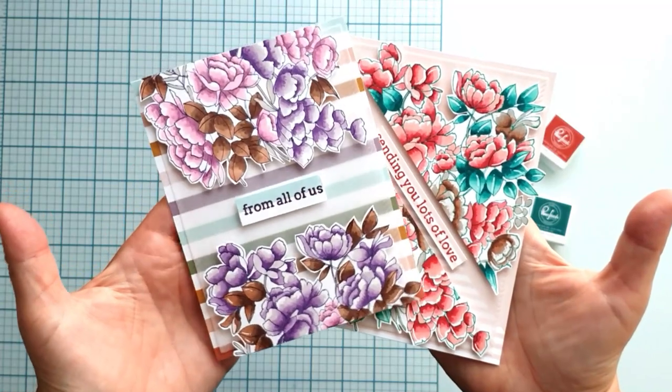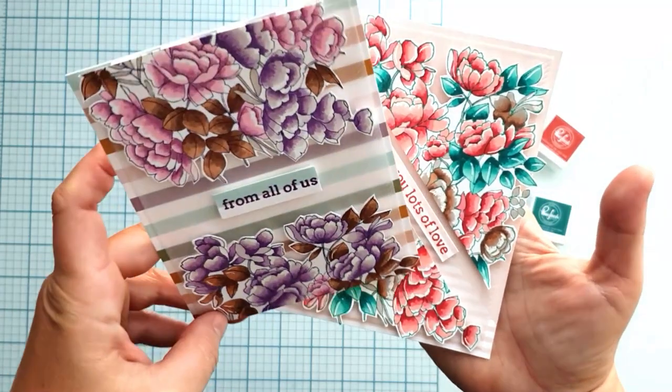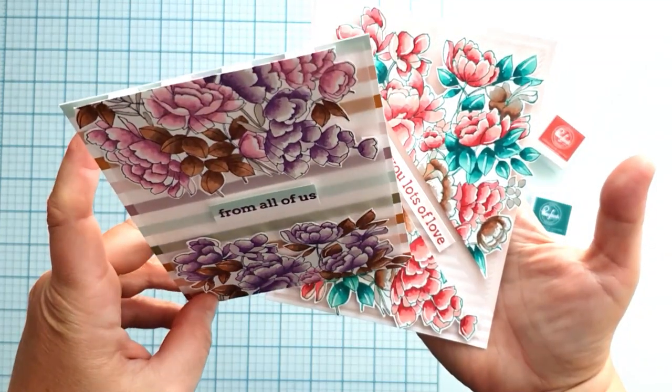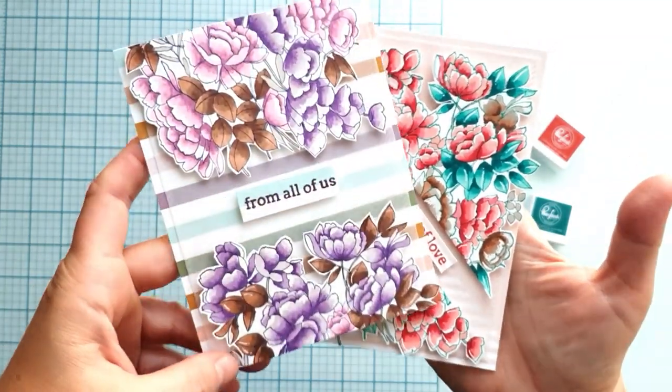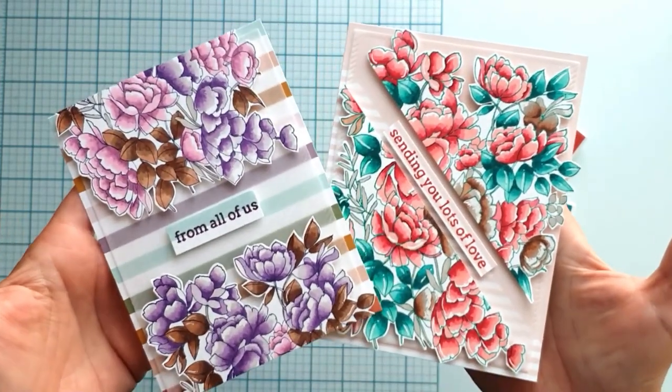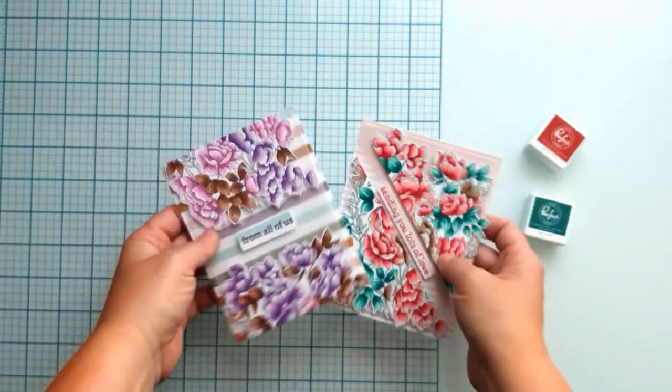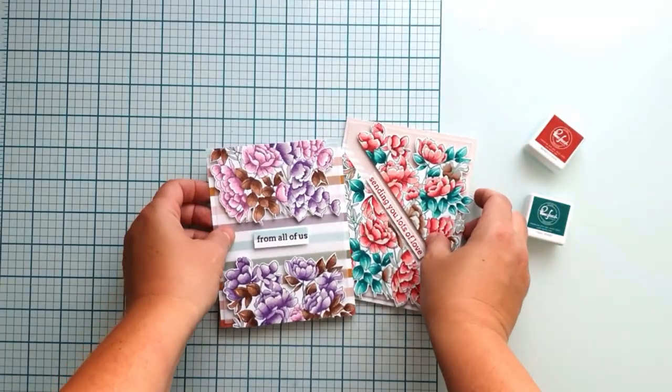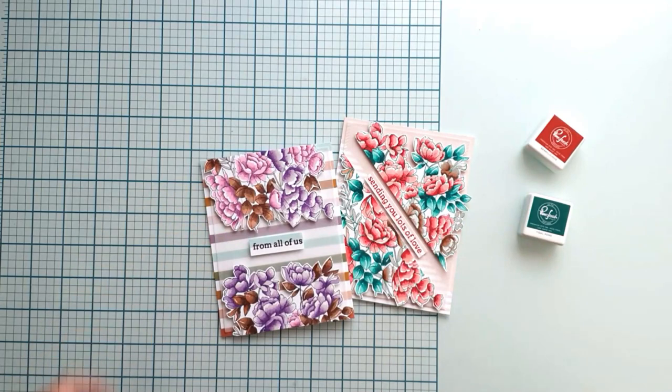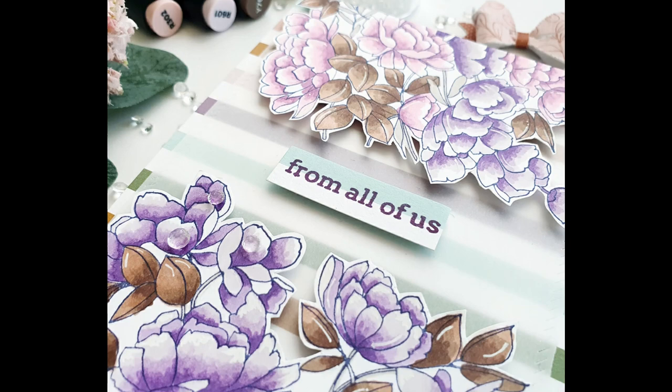I created another card with the same coloring style but in different colors. And I cut the image in the middle and I put the straight edge to the upper and to the lower edge of the card. The sentiment is in the middle here too.